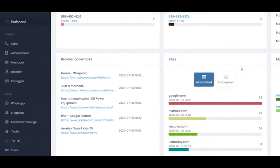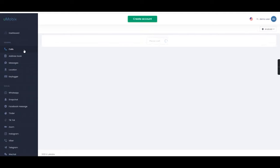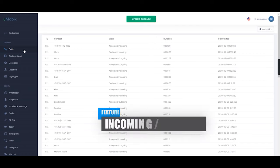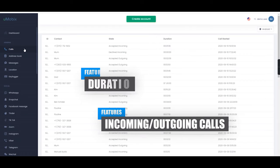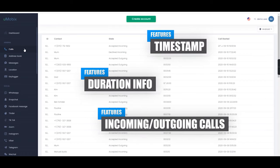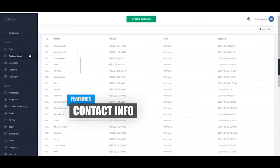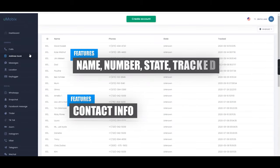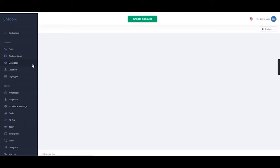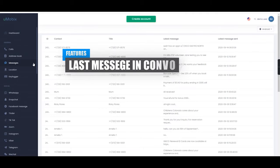Starting with the general category, you have features such as call logs, address book, SMS messages, location and keylogger. For calls, you can see a list of incoming and outgoing calls, as well as information on duration and timestamp. Under address book, you can see a list of all contacts including their name, number, state and tract. The messages tab shows you the last SMS message received from a contact, as well as cell phone number and timestamp.